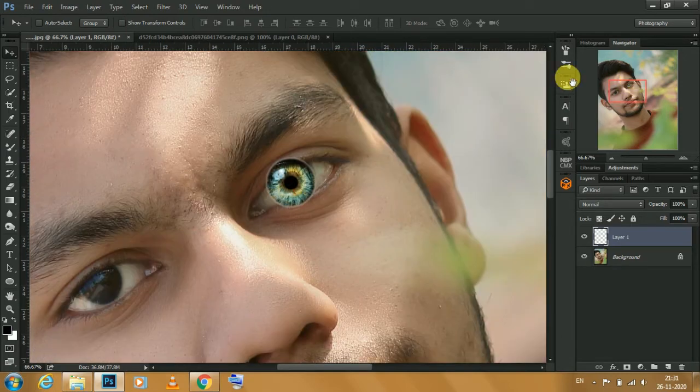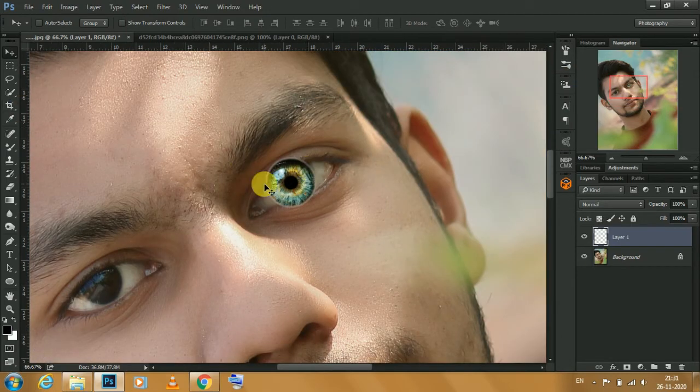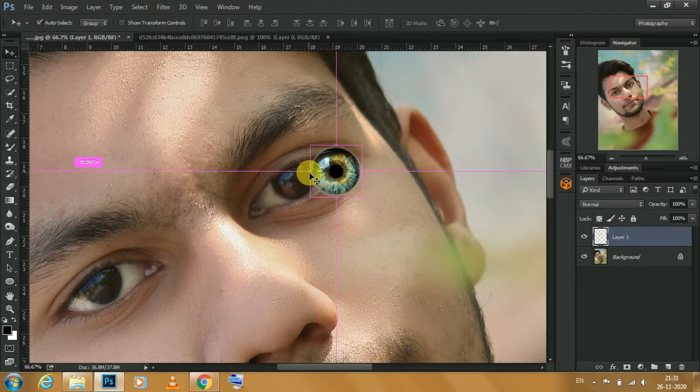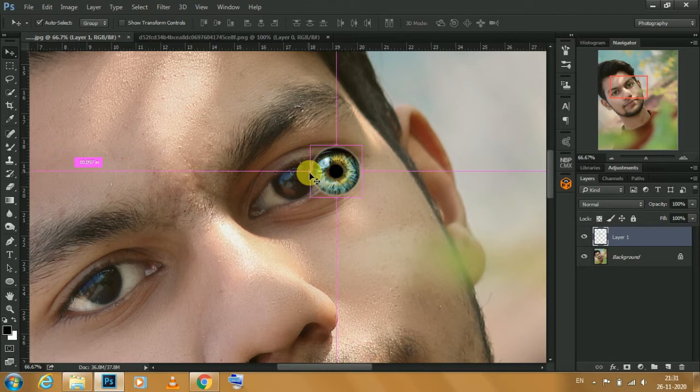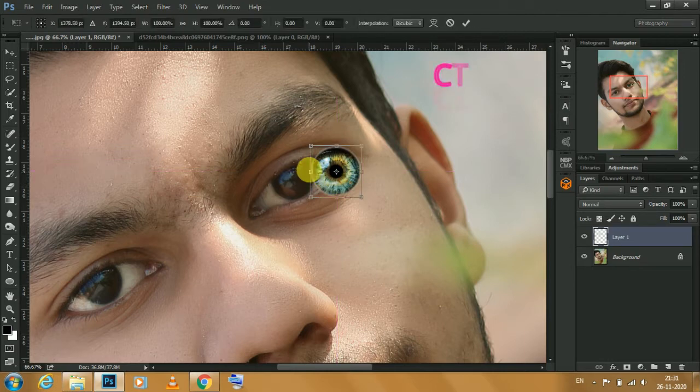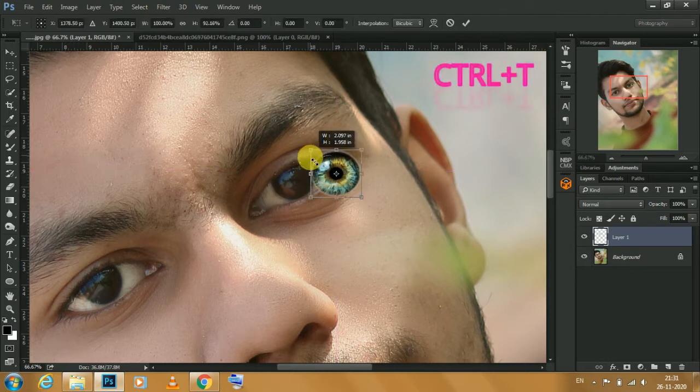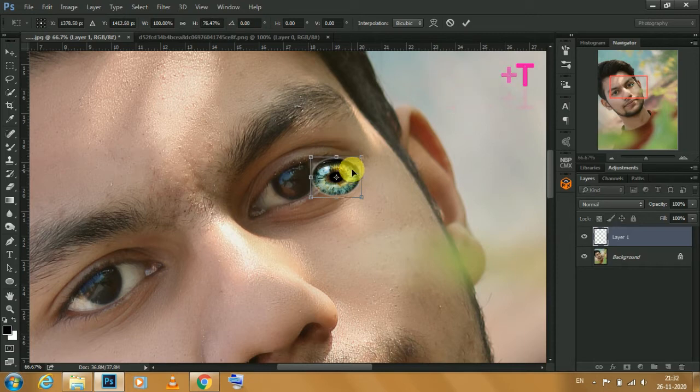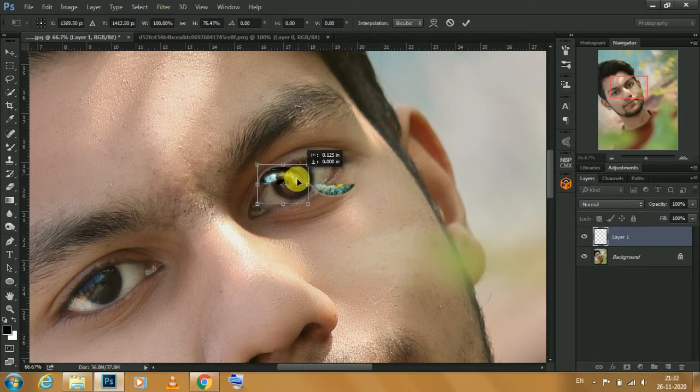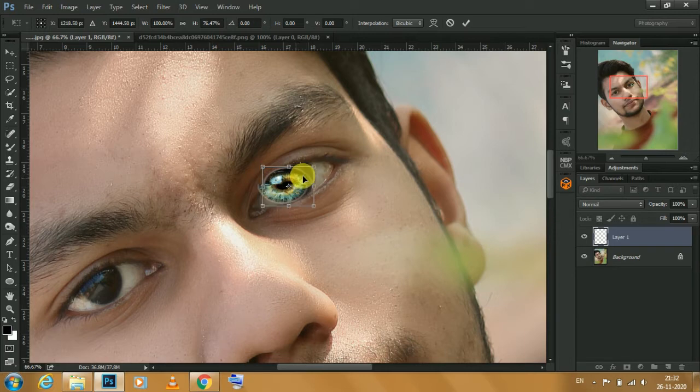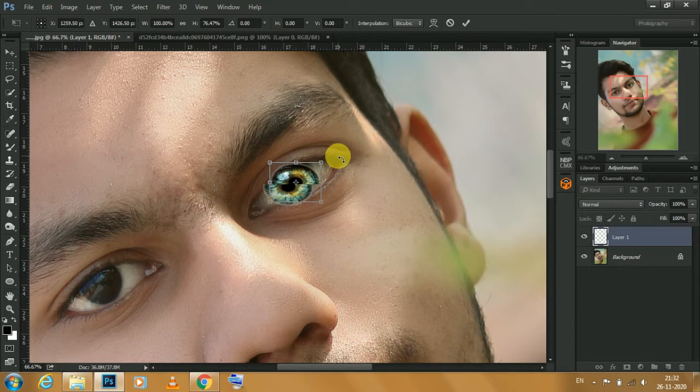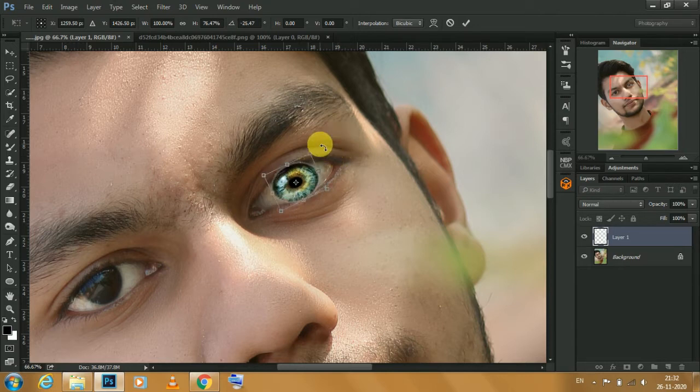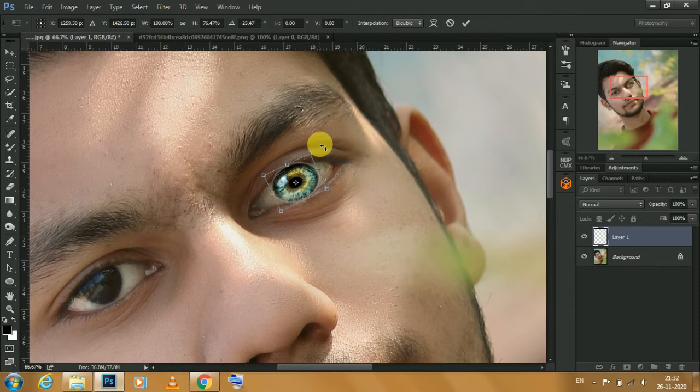Jinn ke liye hum rootay hain. Woh kis yara ki baahon mein sootay hain. Baagal ho jau ge ya na kabhi na. Kaliyon mein unki jana kabhi na. Jana kabhi na. Hum zindha gahe karib unki. Ab dhekho mare huwa lootay hain. Jinn ke liye hum rootay hain. Woh kis yara ki baahon mein sootay hain.